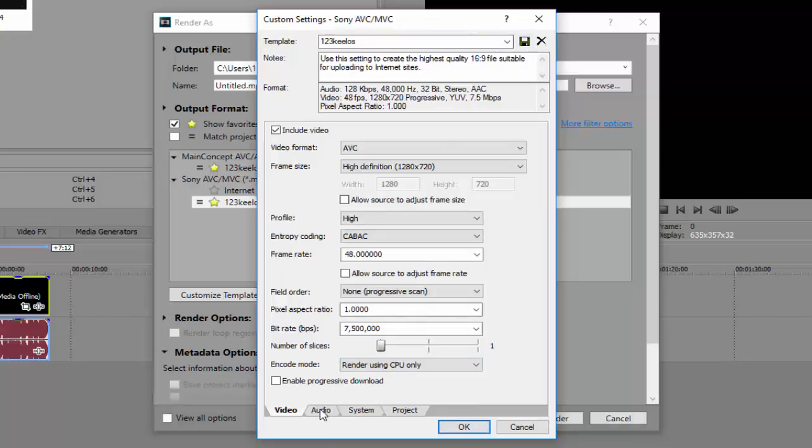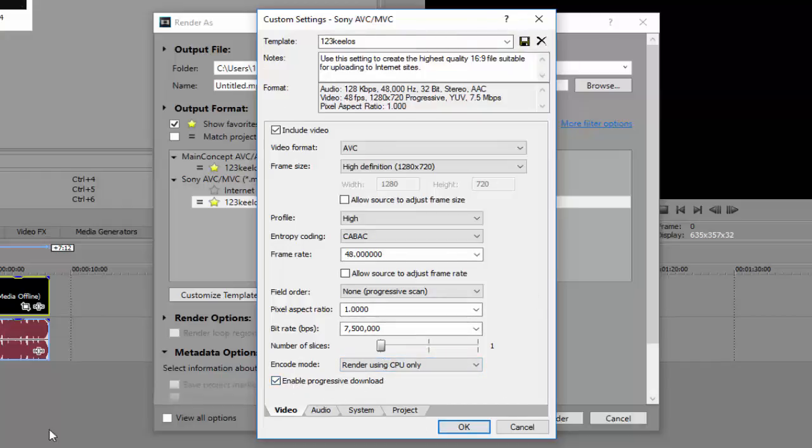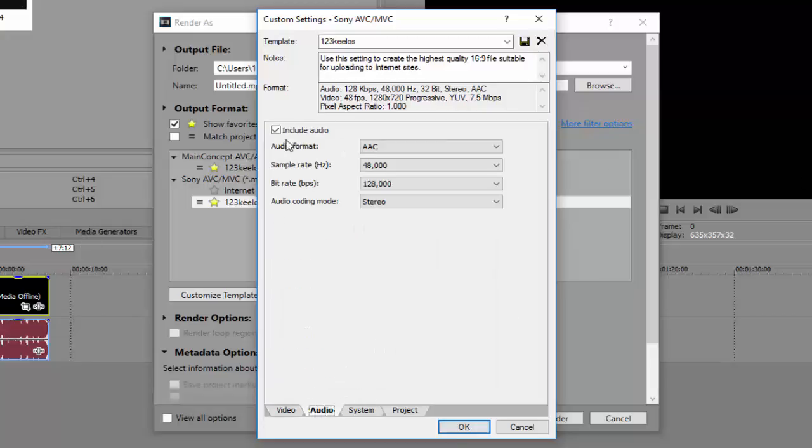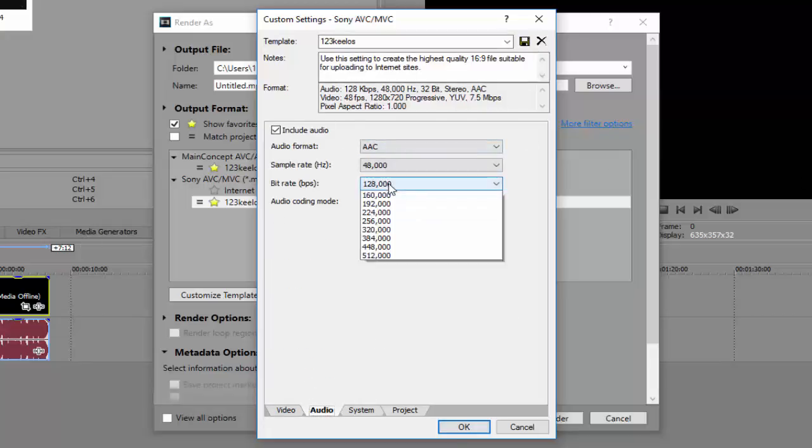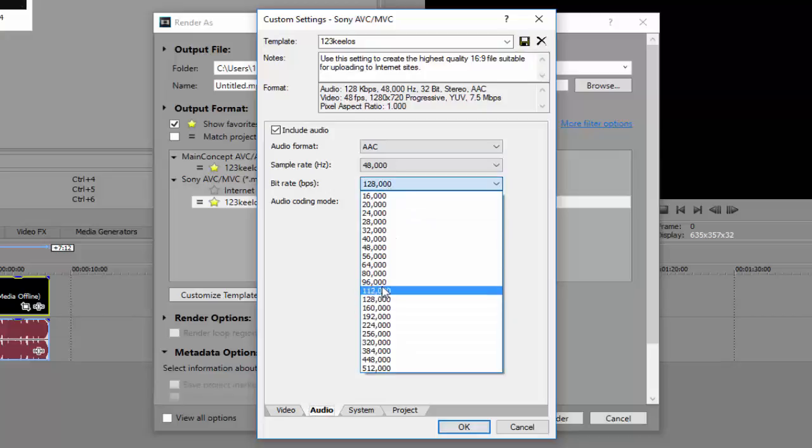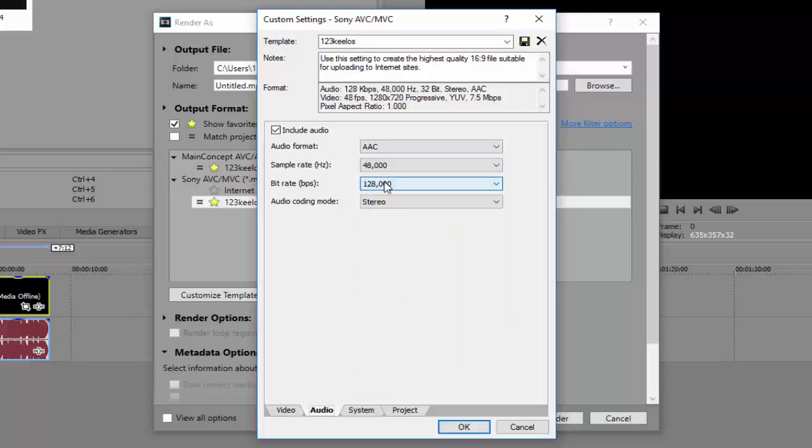Then after you, oh whoa, what the heck, why are my options changed? Make sure you enable progressive download. And yeah, so copy what I have here. Copy what I have here. For bit rate you can set that to 128 or 96, won't really make much of a difference.